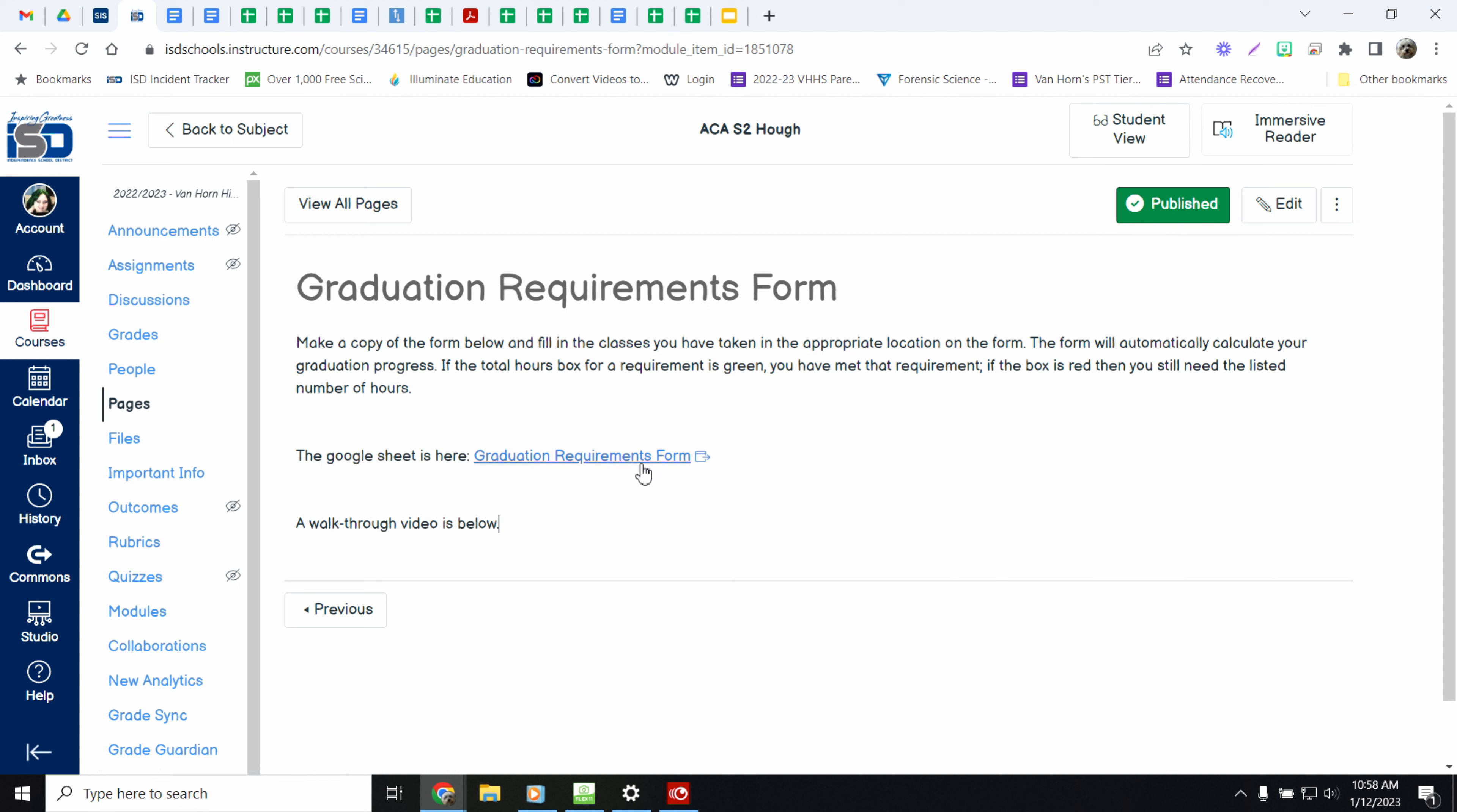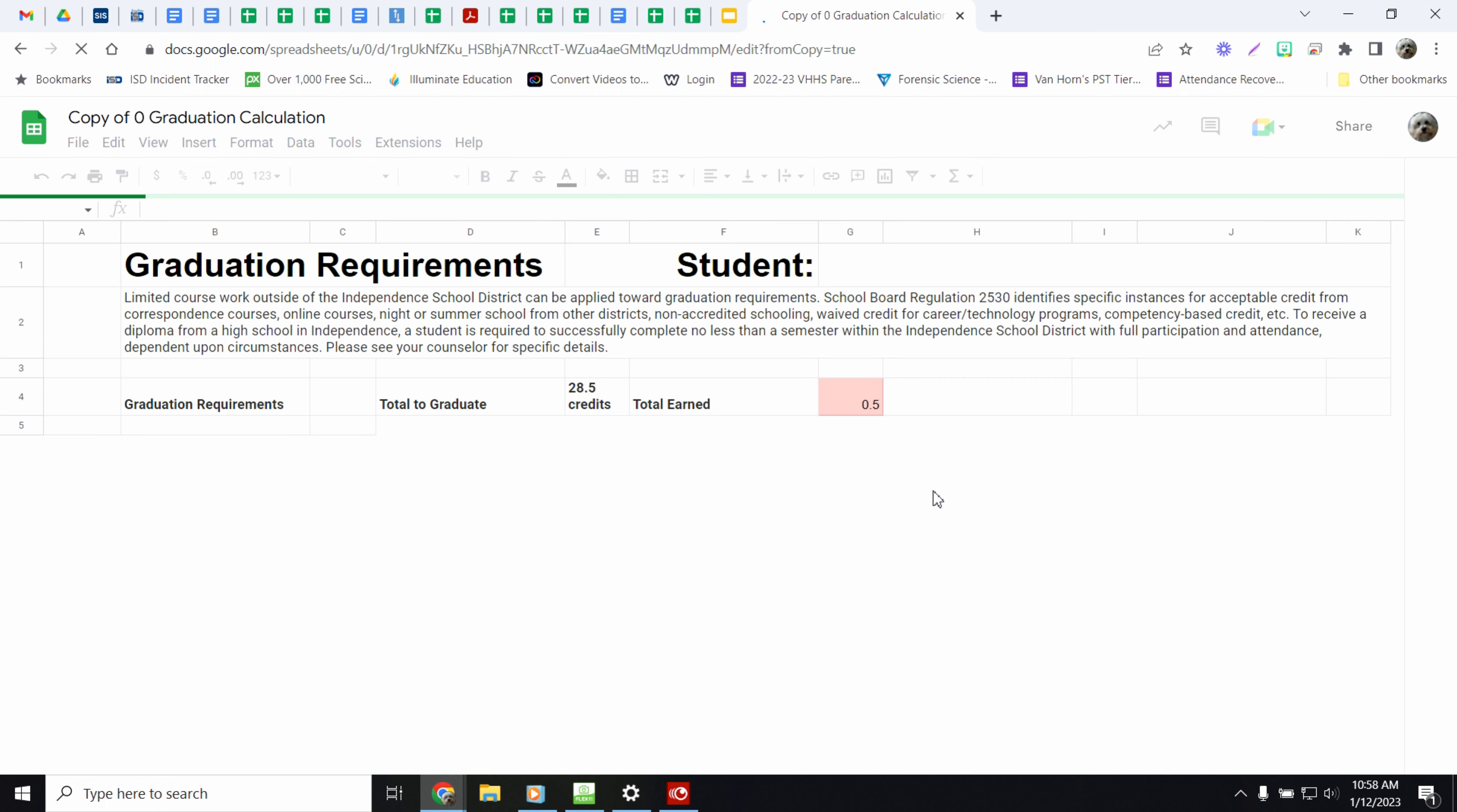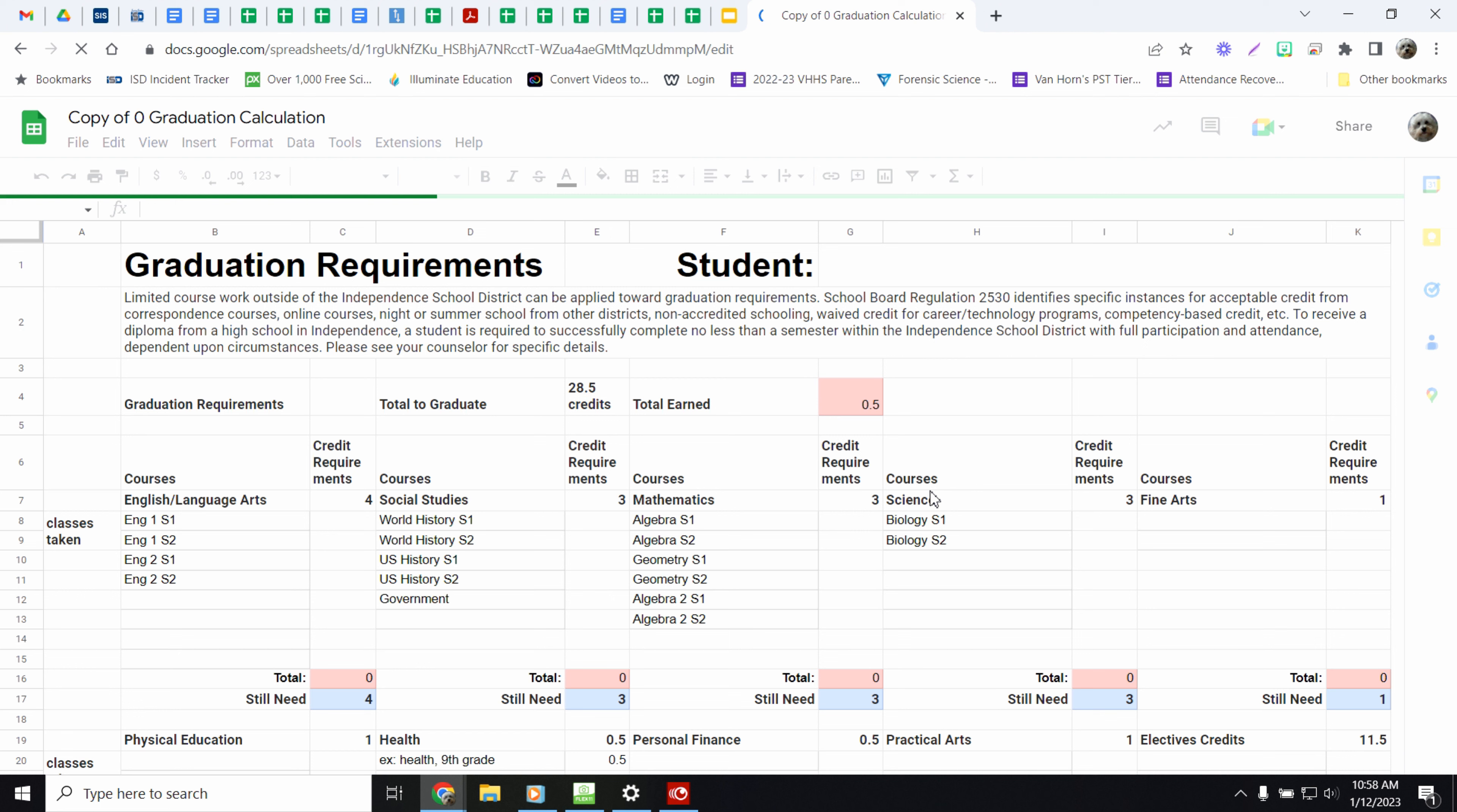You're going to be filling out this form and it's going to calculate your requirements for you. I'm going to show you what that means. So let's click on the form, make a copy. And then this is going to be your copy of this form.